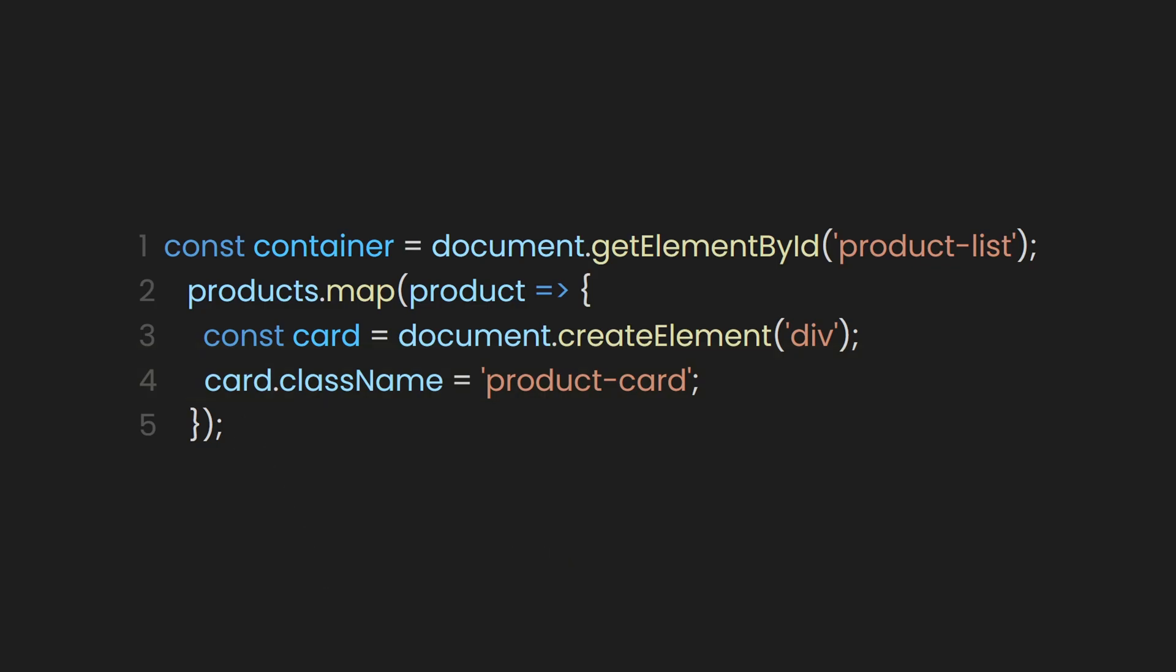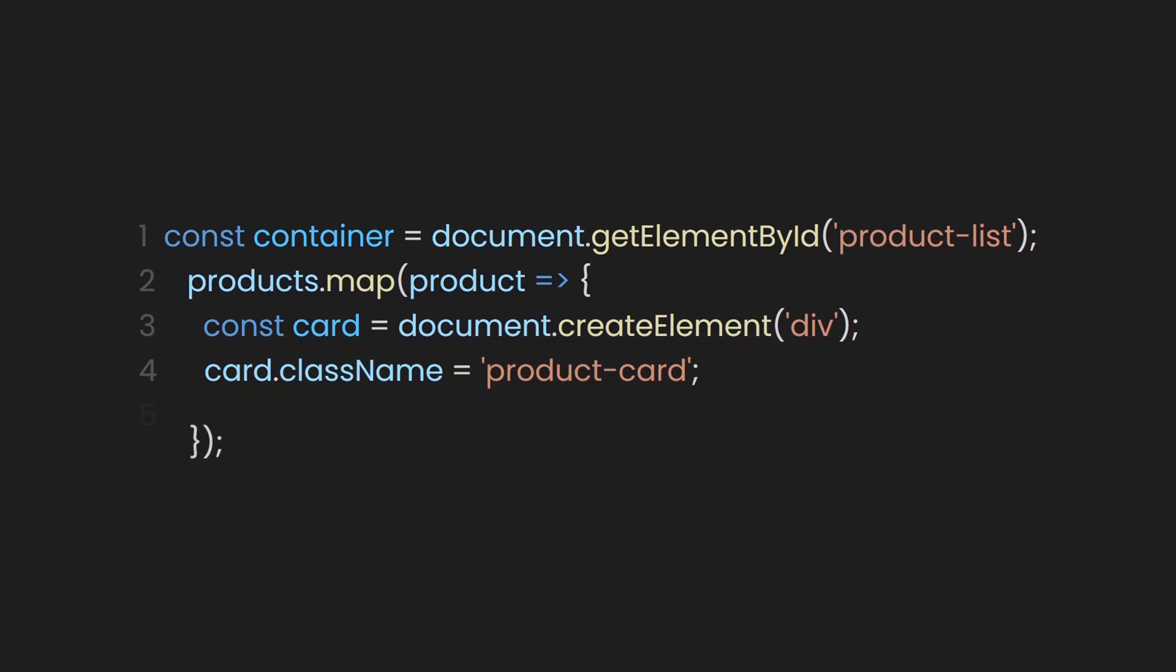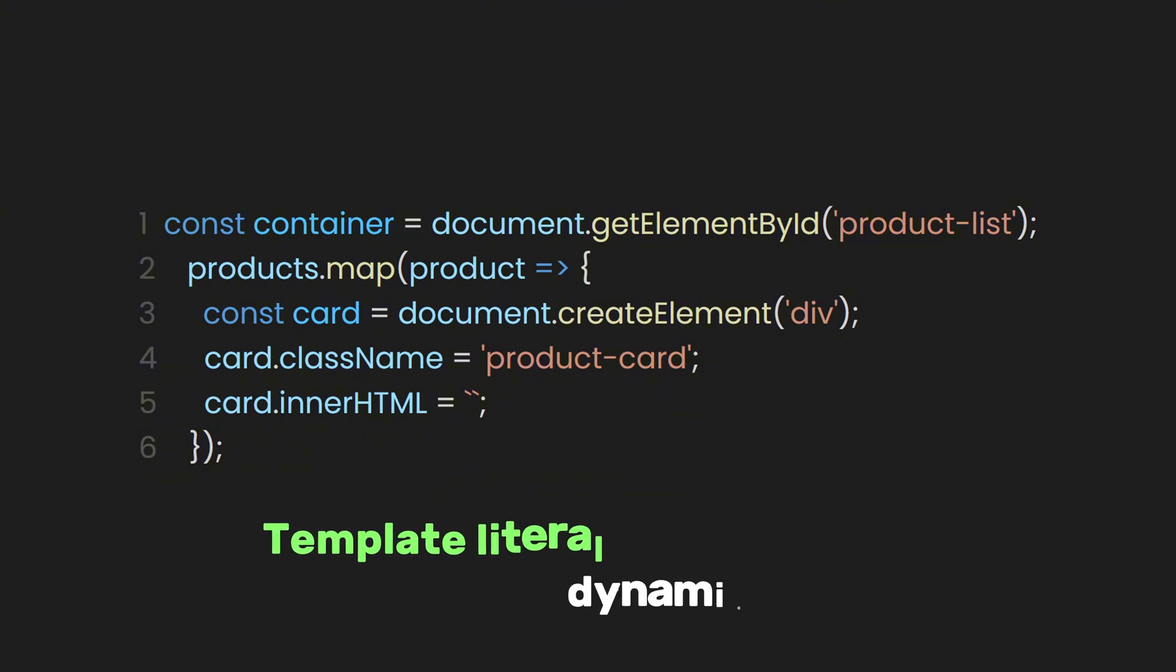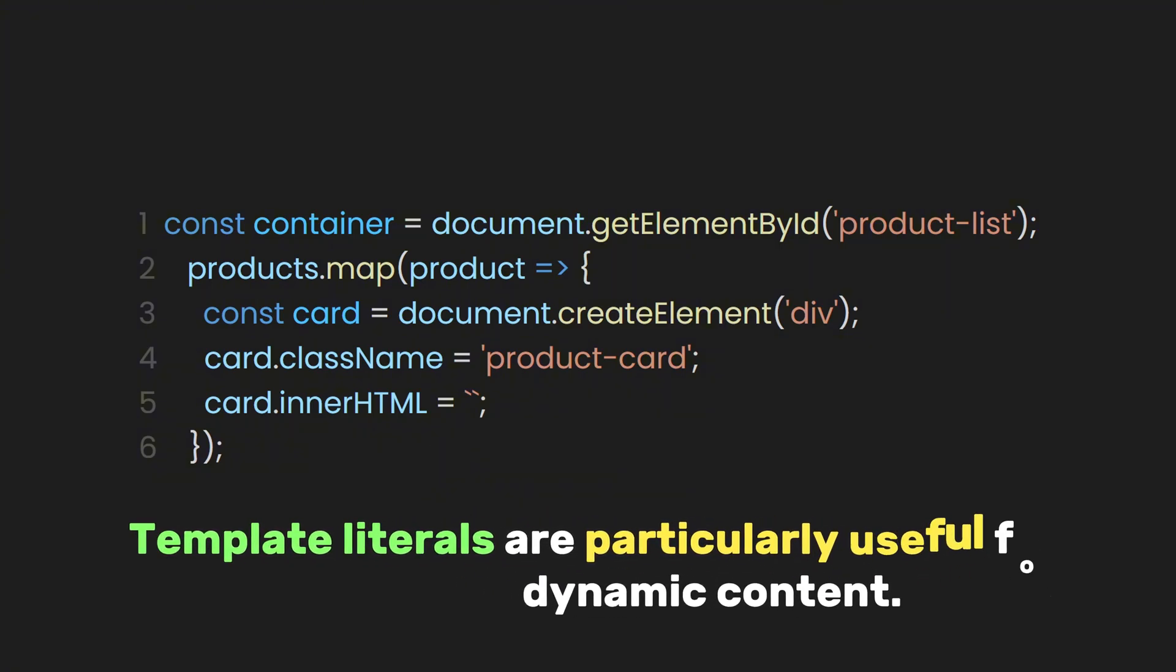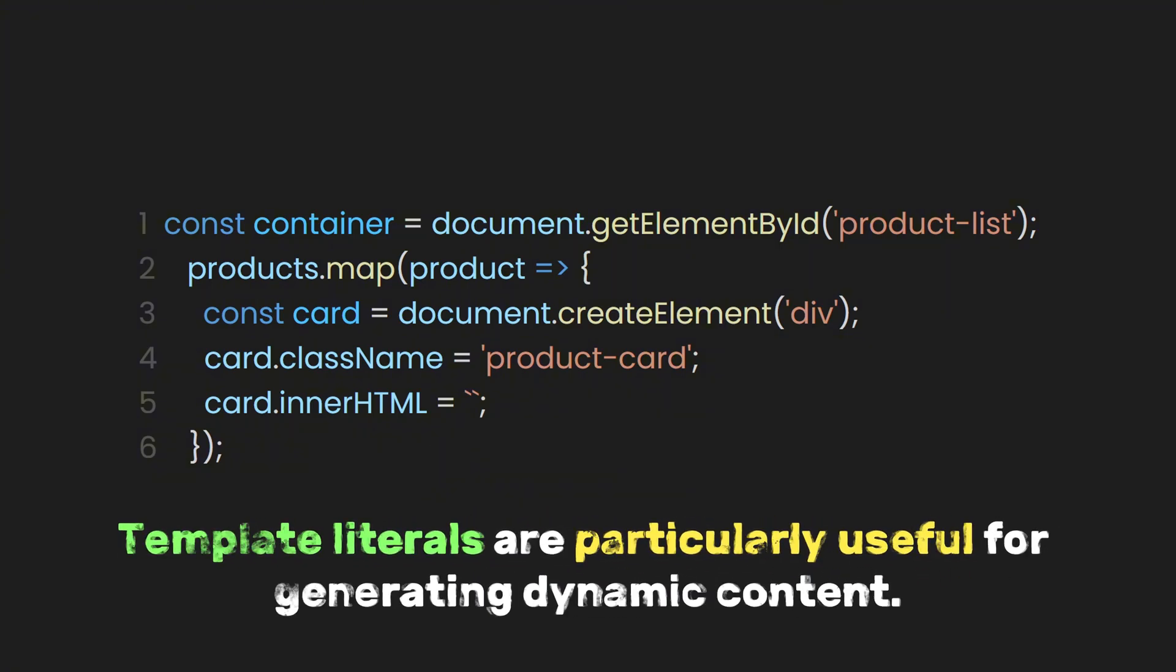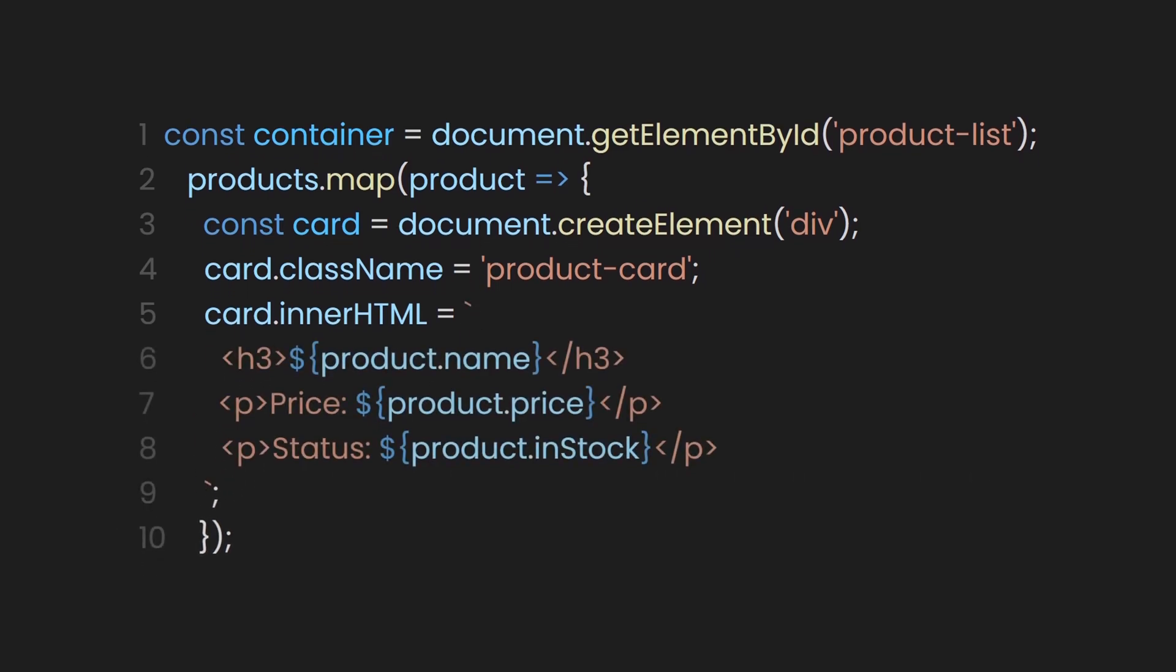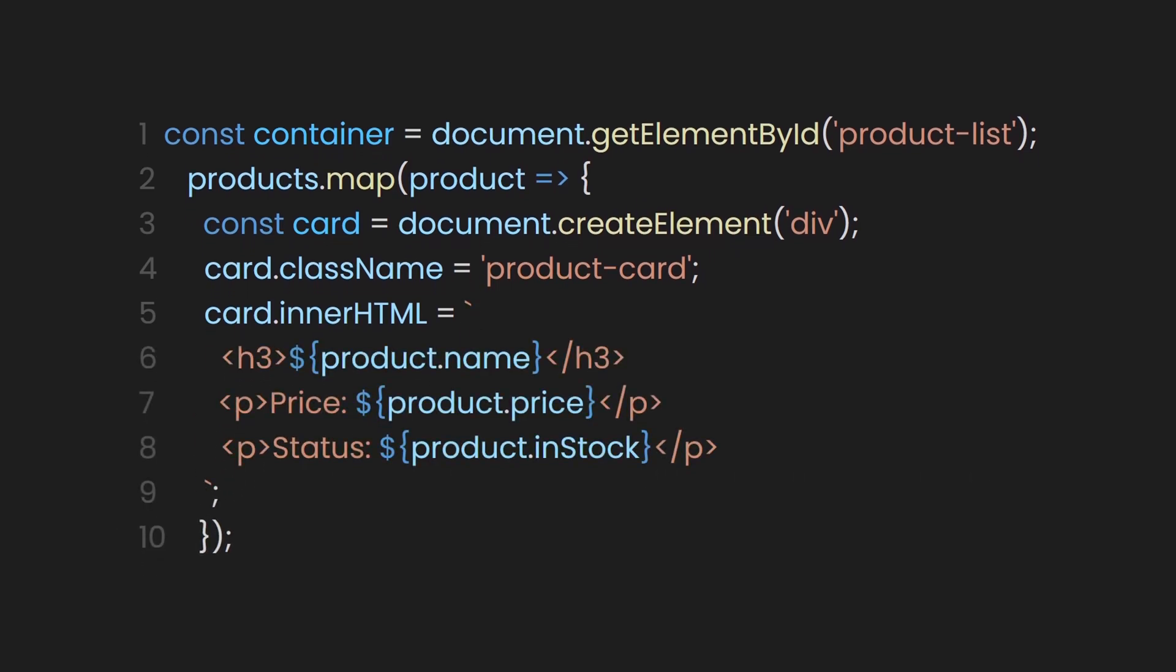To add DOM elements inside the card, let's use the innerHTML property and set it to a template literal, enclosed in backticks. Template literals are particularly useful for generating dynamic content. For example, inside the template literal, let's create a heading for the product name, a paragraph for the price, and another paragraph for the stock status.